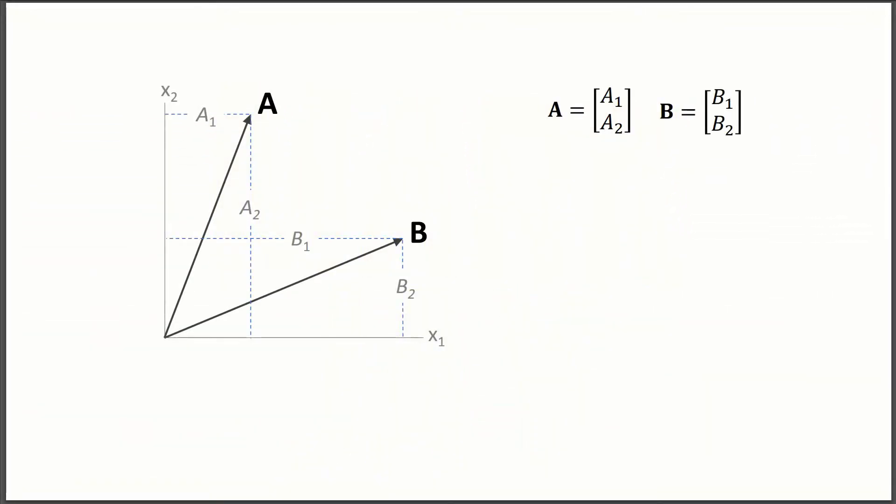So to begin, we're going to start with a concept that maybe you guys are familiar with. So in linear algebra, there's this operation called the dot product, and what it does is takes two vectors and returns a scalar. And basically what it's trying to do is it figures out the similarity between those two vectors, how similar they are.